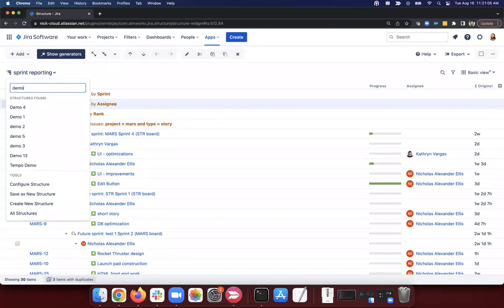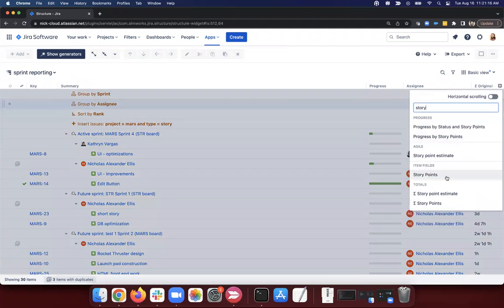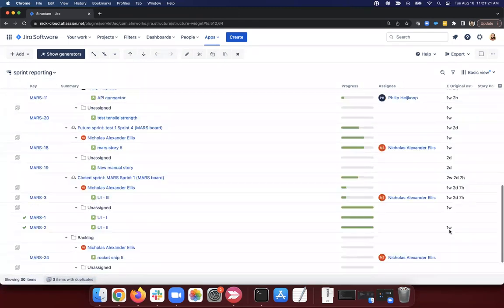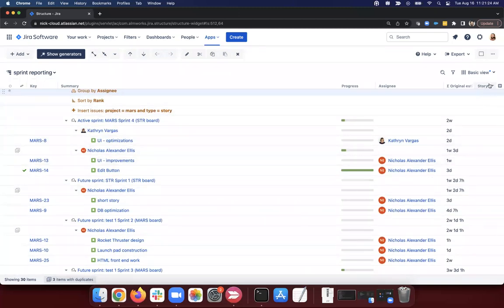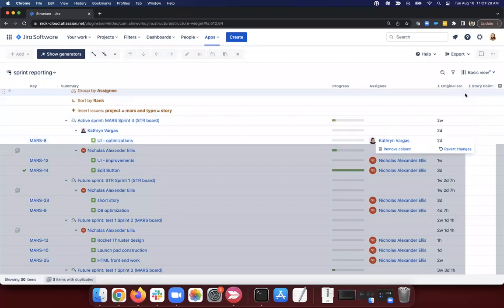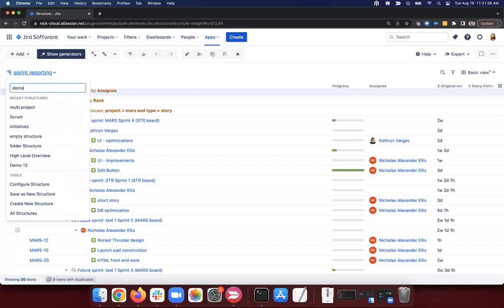Quick question: what happens if we use story points instead of original estimates? Well, my story points are empty in this project. But it would work functionally the same — just like any numeric column, story points has the sum over sub-items option. Summing up nothing is still going to be nothing. I think my next example has some story points set up, so maybe we can touch on that there.